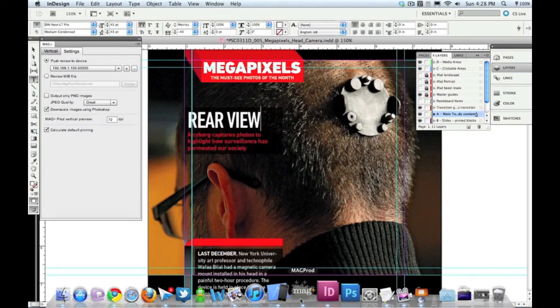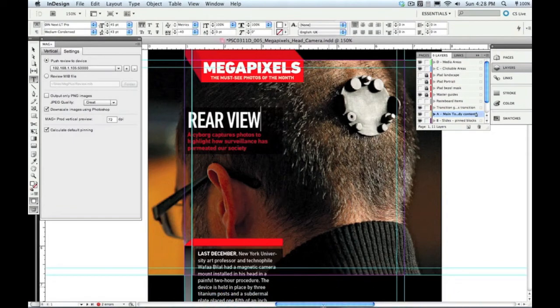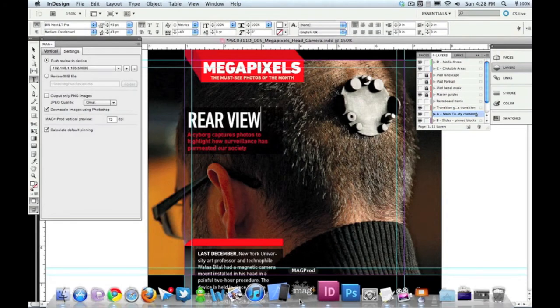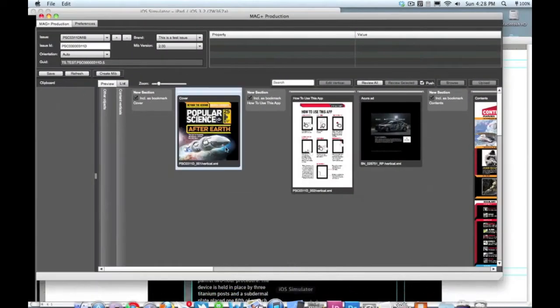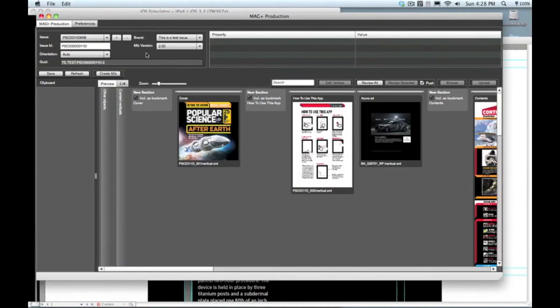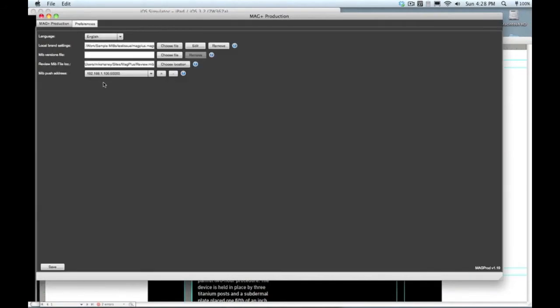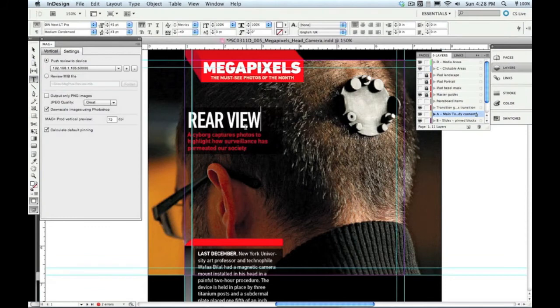Now let's go do the same thing in the MagPlus Production tool. The Production tool is what lets you build and then review whole issues or pieces of issues. Now what's cool is if you put it in the plug-in first, it'll actually automatically populate it into the Production tool, so you'll see that address is there. If you needed to, you could click the plus button and put an address there as well.